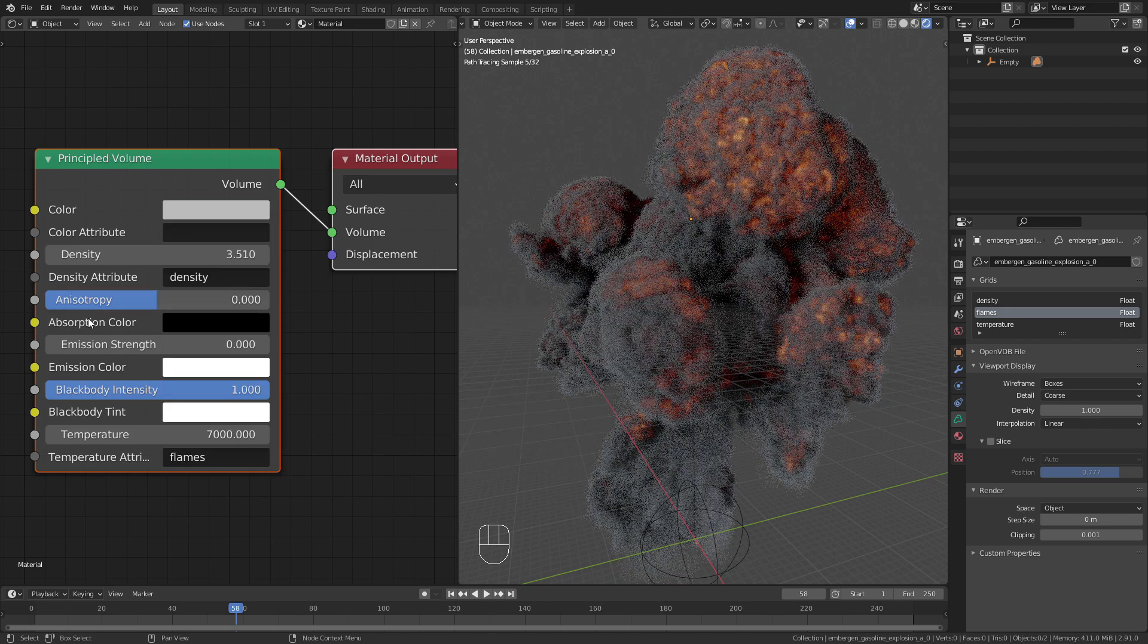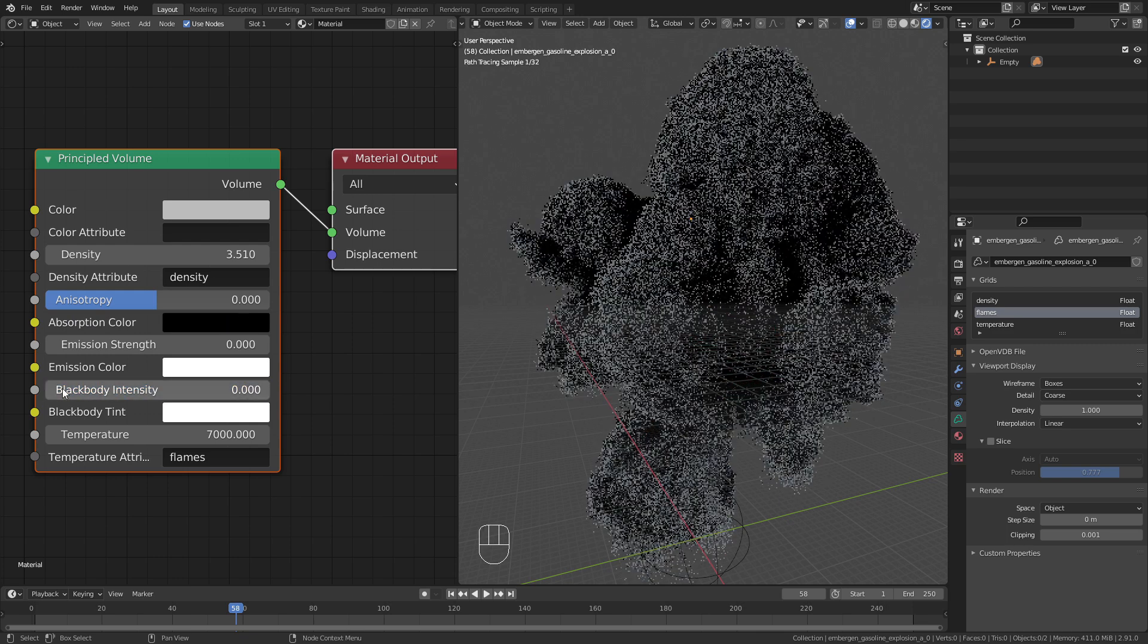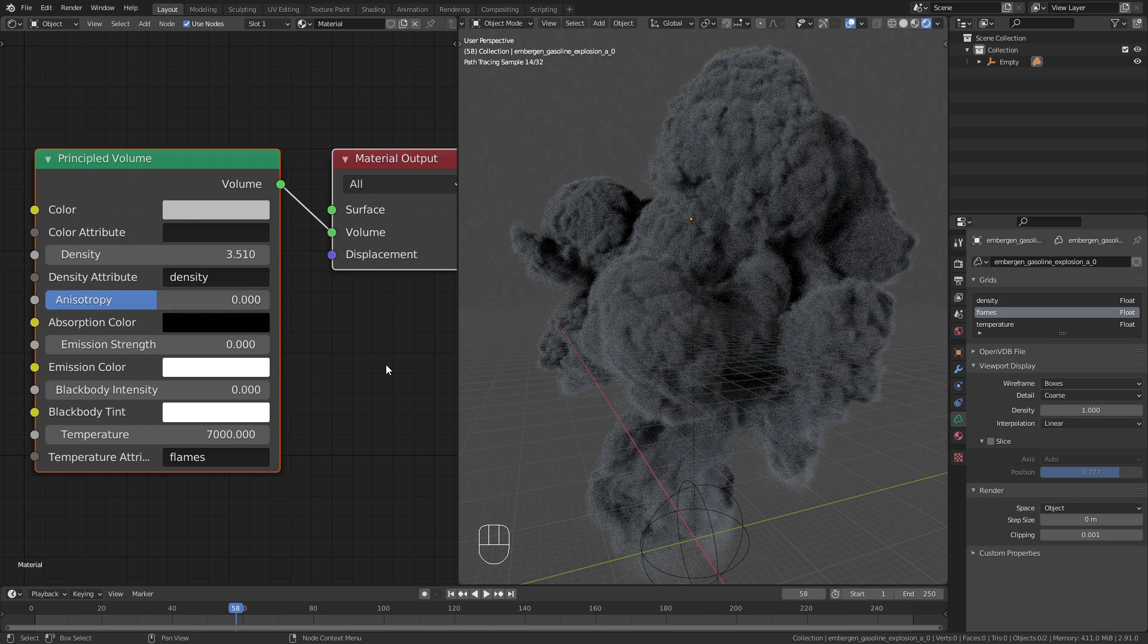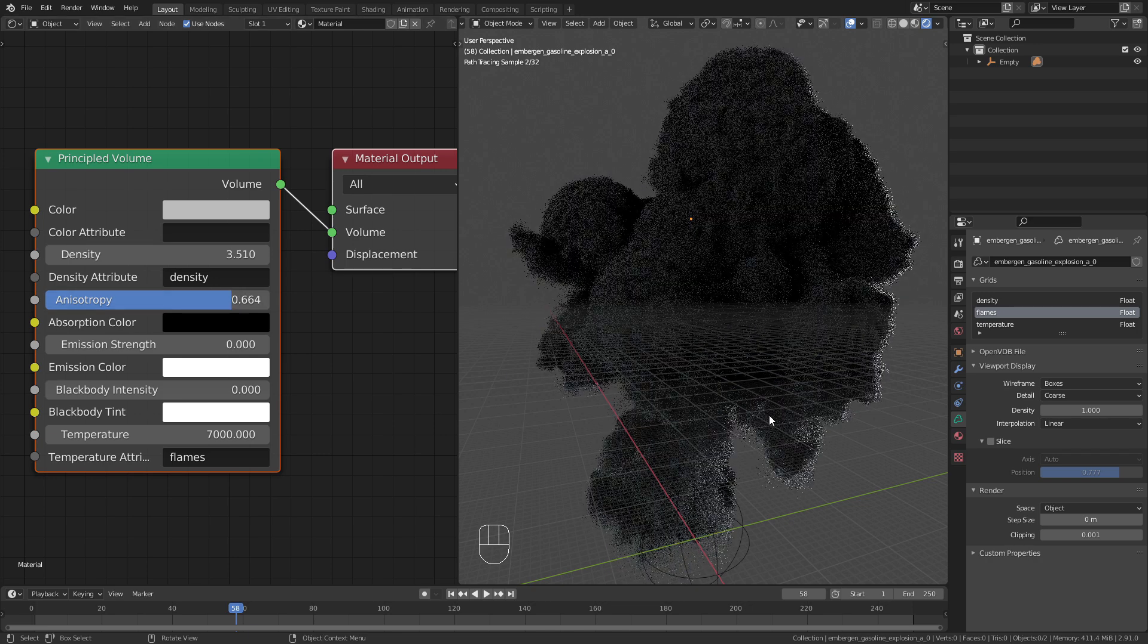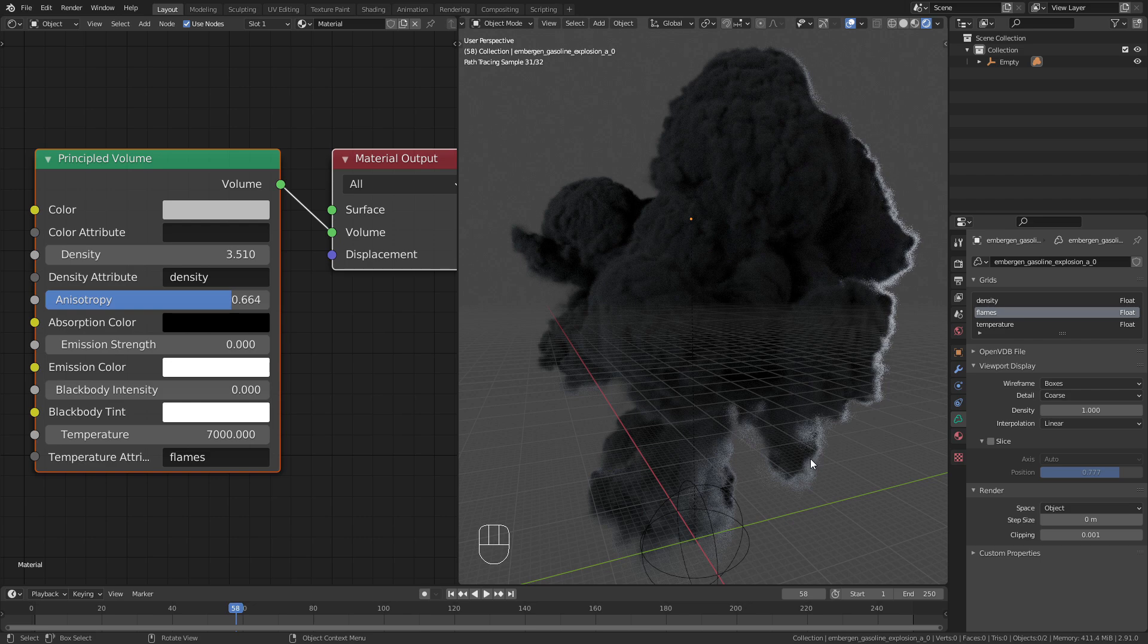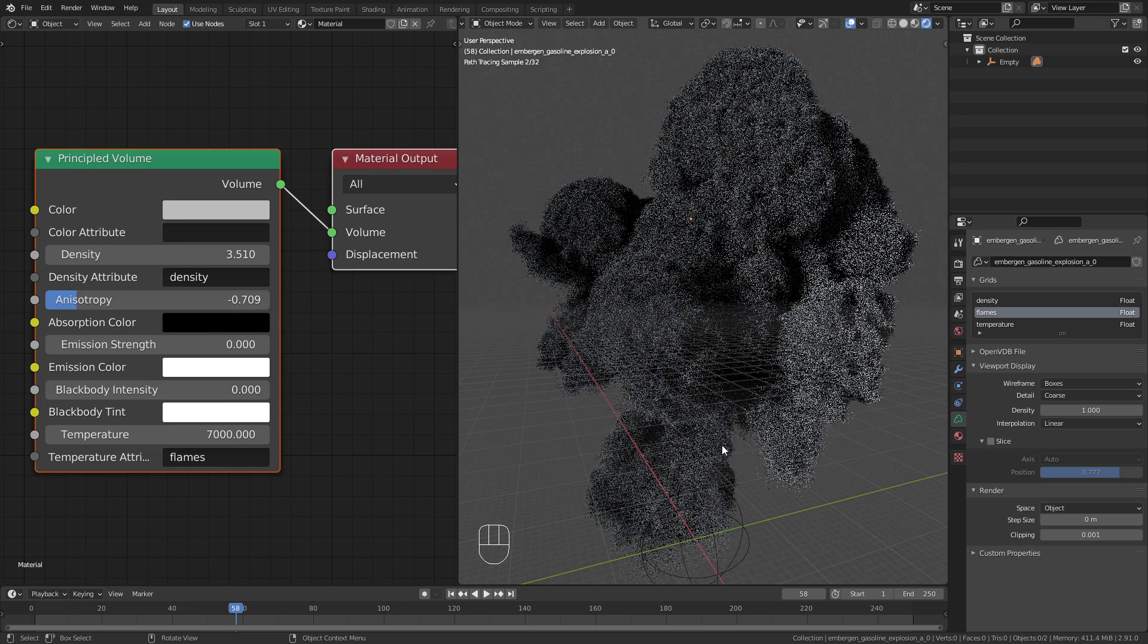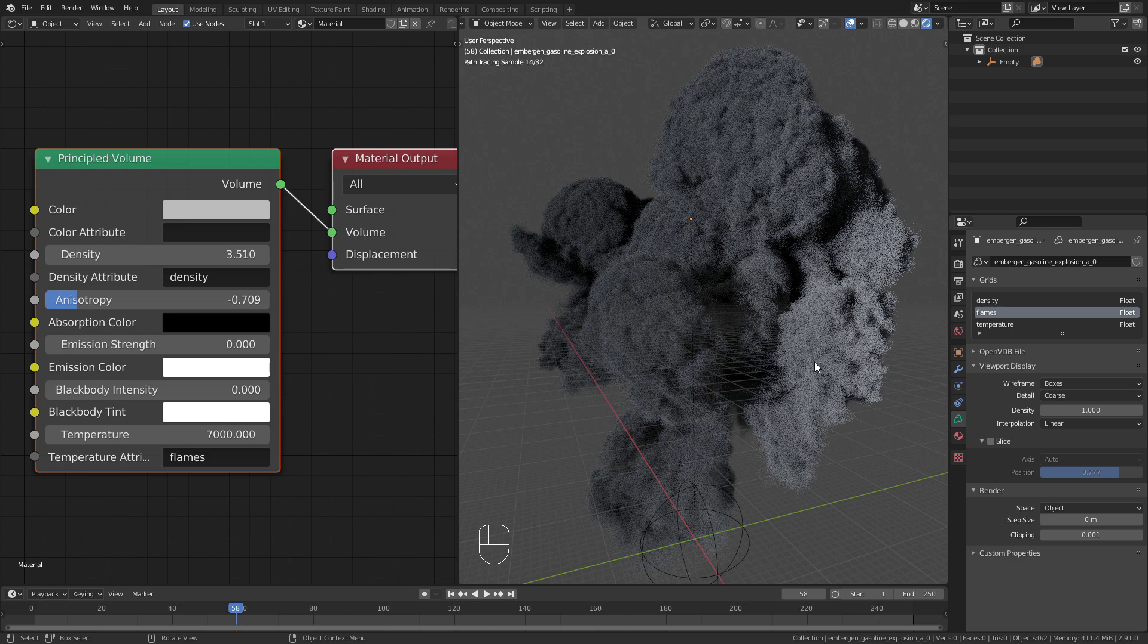The anisotrophy value also only affects the smoke. To demonstrate this I quickly turn off the flames. The anisotrophy defines the direction in which the light is scattered. When I increase this value, more light is scattered on the side facing away from us. This gives us this sharp rim light effect. When I bring the value below zero, more light is scattered on the side facing us. This makes the smoke appear a bit flatter.